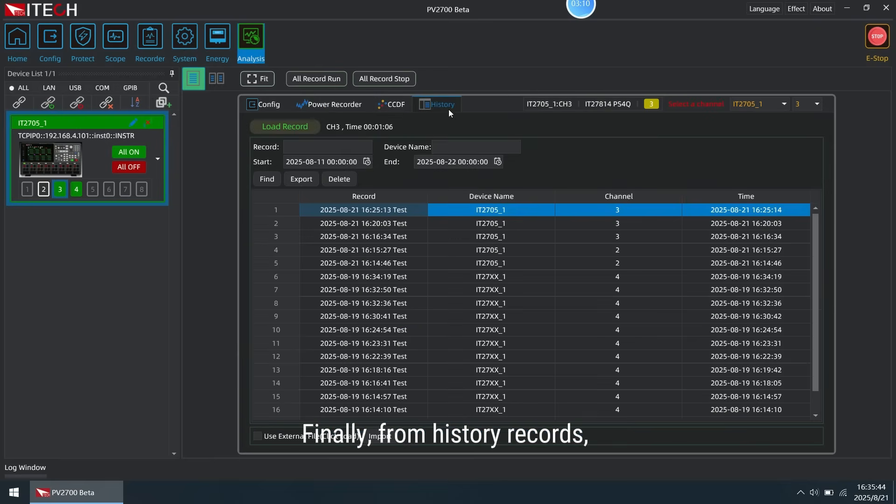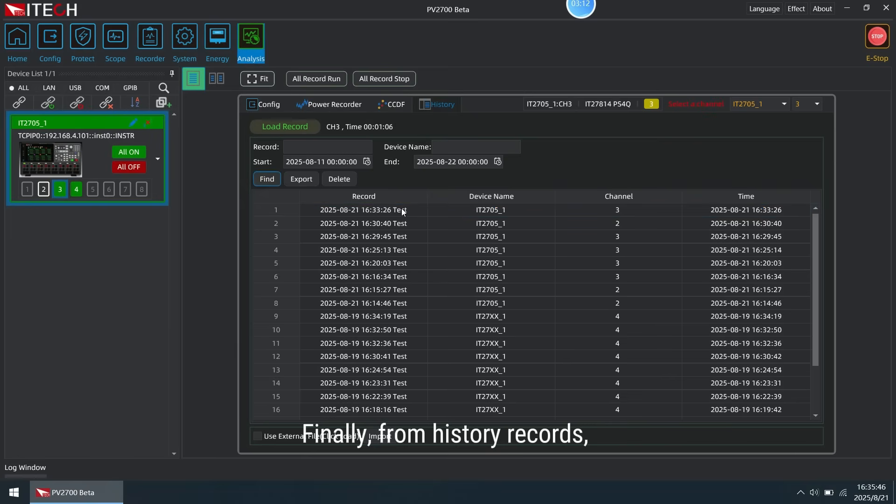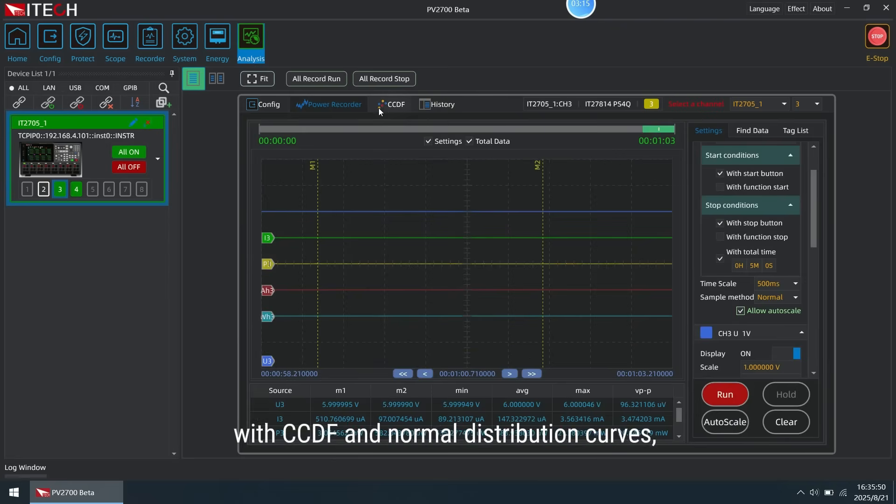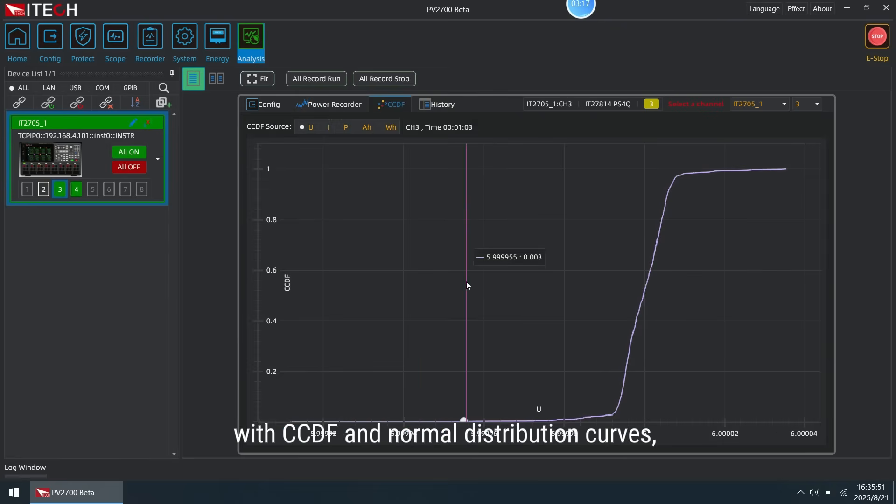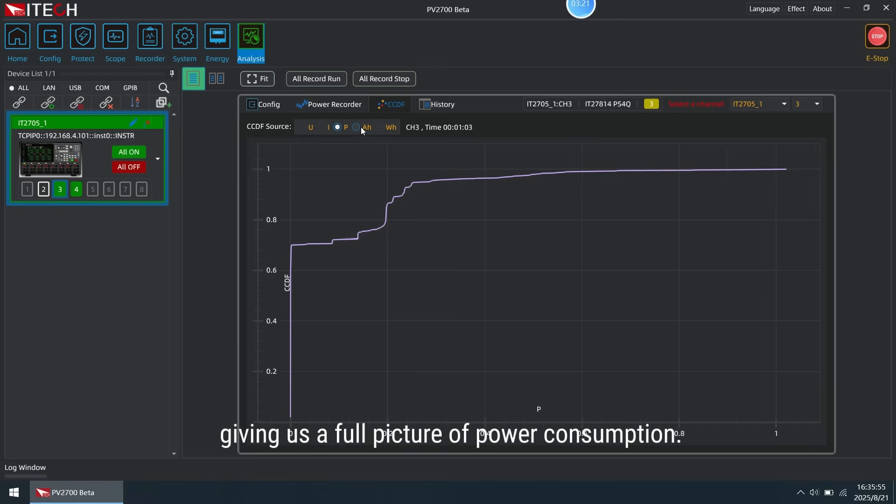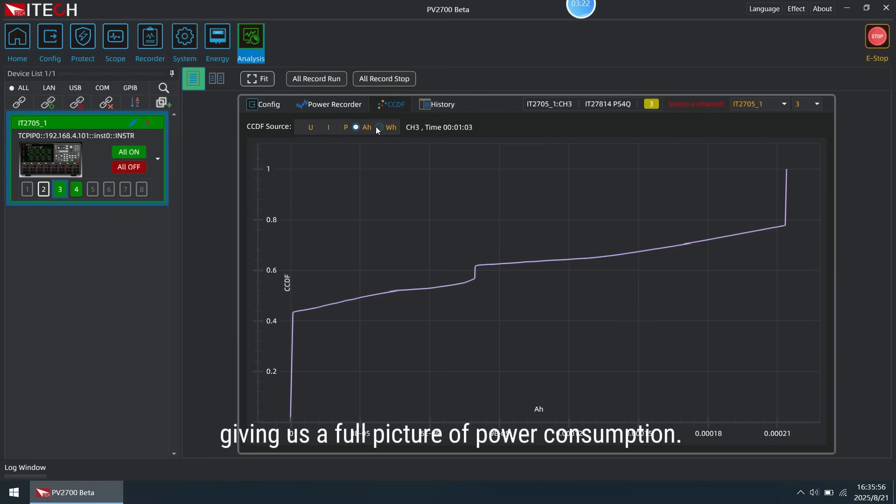Finally, from history records, we can retrieve test data and analyze it with CCDF and normal distribution curves, giving us a full picture of power consumption.